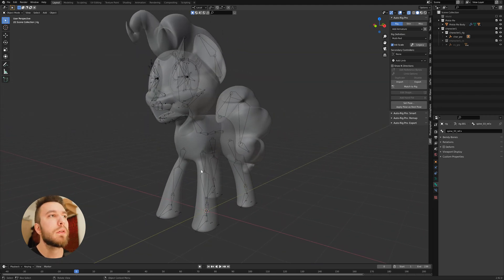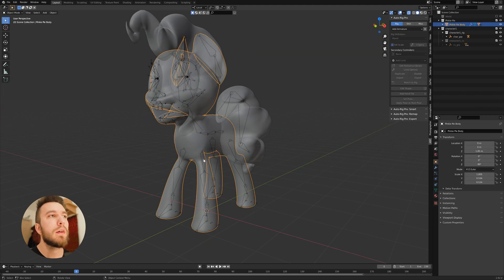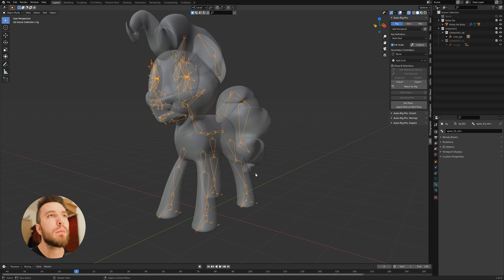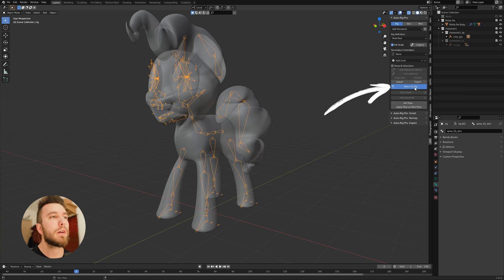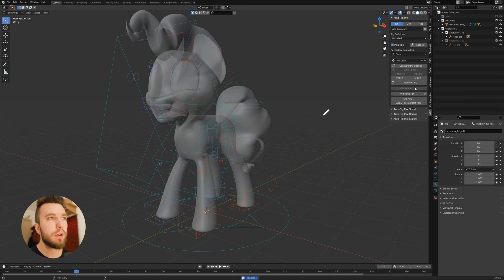Then you want to select the bones. Then you want to press match to rig. This will create the controls for the armatures.